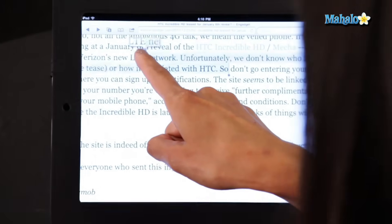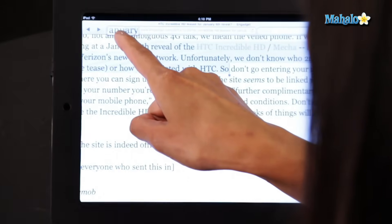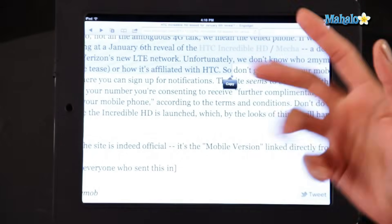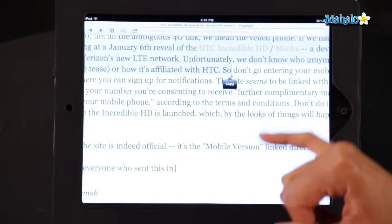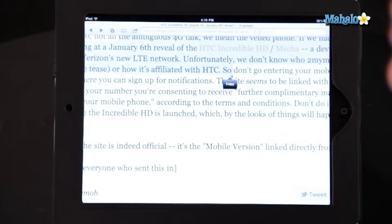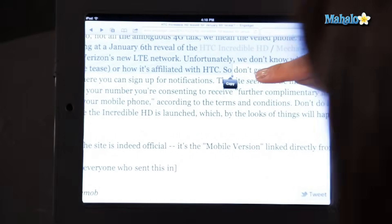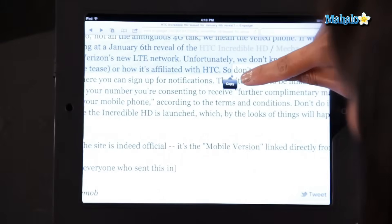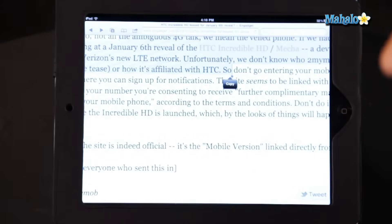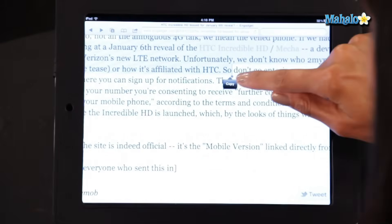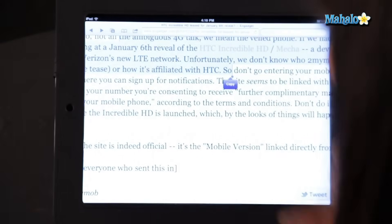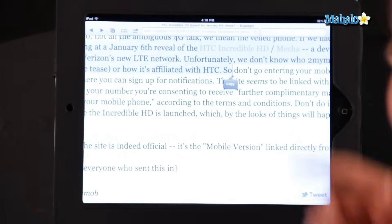I'm going to select about that much — that's what I want to copy in an email. Automatically, you'll see the copy icon come up, so I'm going to touch that once, and it has been copied.